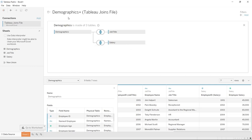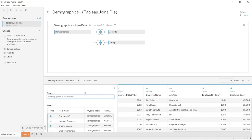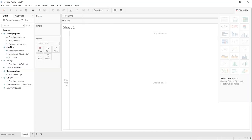Right now we have our demographics plus Tableau joins file, and we can rename that if we want. I'm going to call this 'demographics plus joins demo' and click enter. Now that is saved. Let's go down to 'go to worksheet' and click on that.